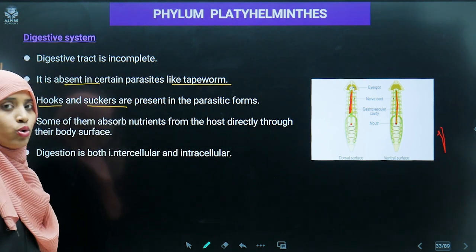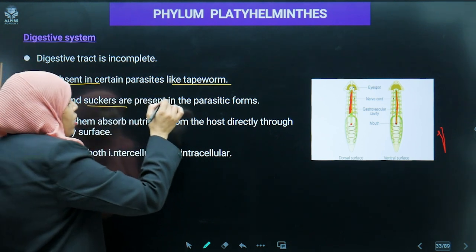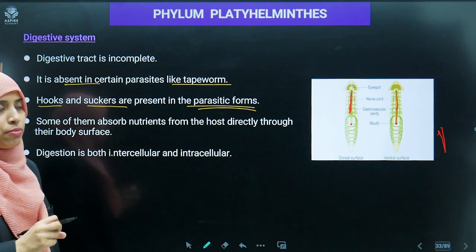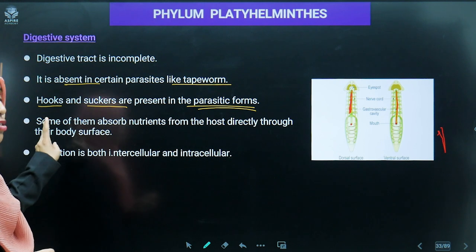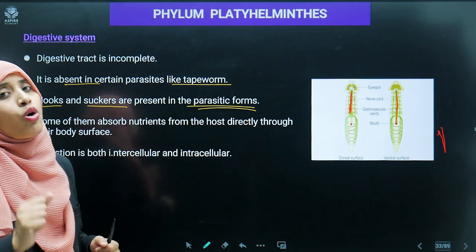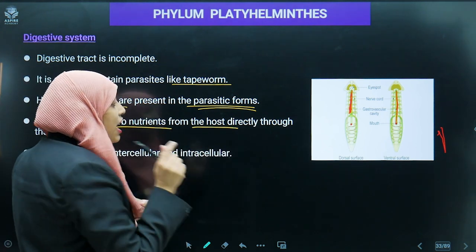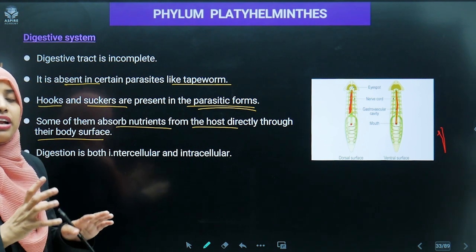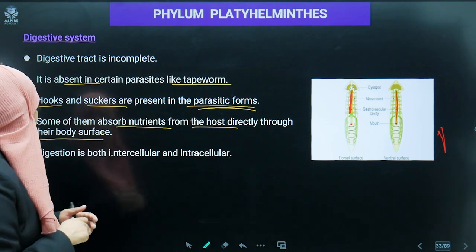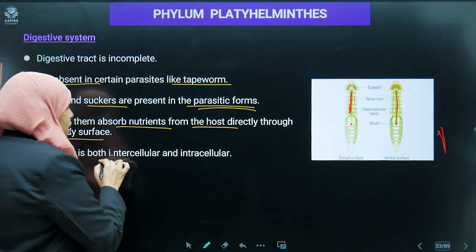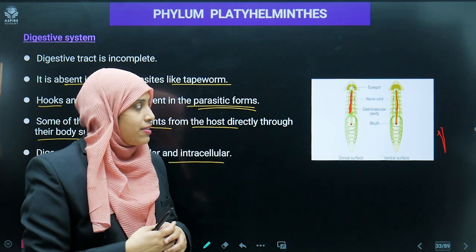Hooks and suckers are the most characteristic feature present in the parasitic forms of platyhelminthes. Through hooks and suckers, parasites attach to the host cell and absorb nutrition directly through their body surface. Digestion is both intracellular and intercellular — digestion takes place within the cell.